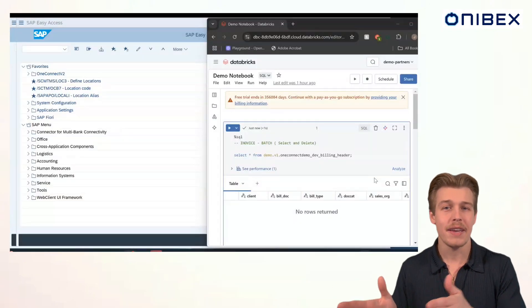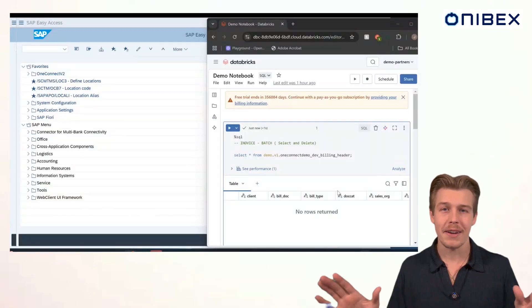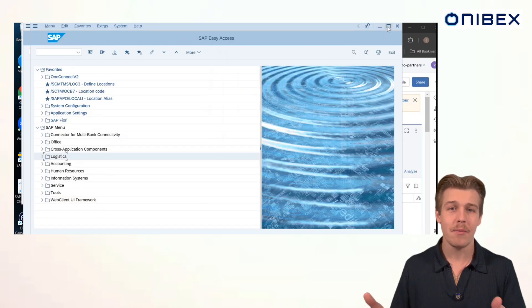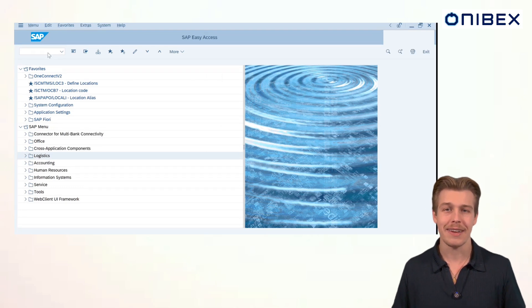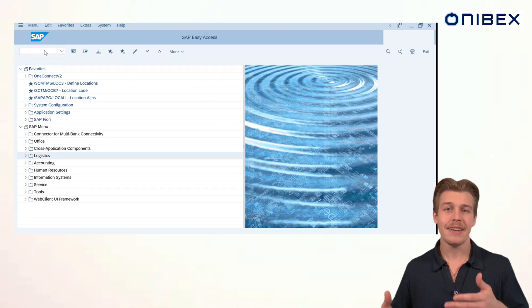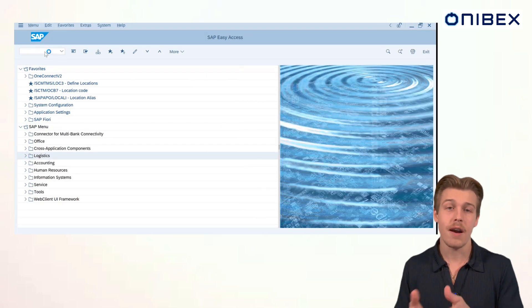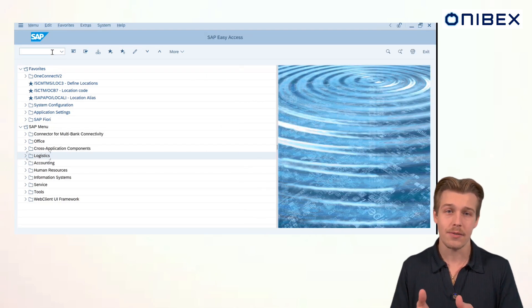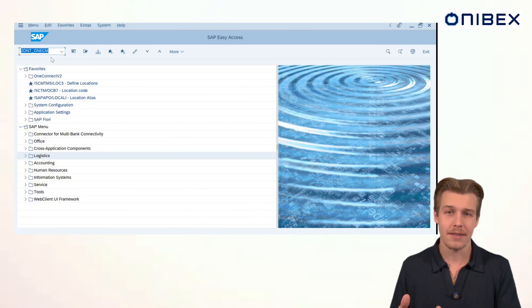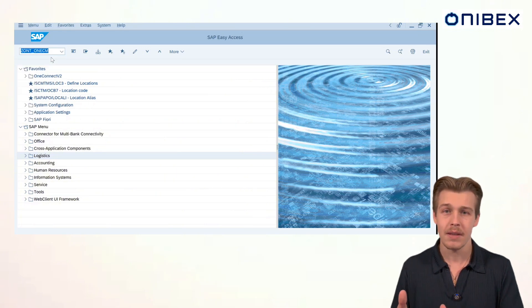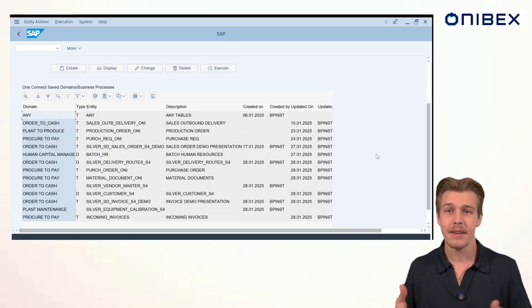To get started, we need SAP and Databricks open and ready to go. From there, we can navigate to our OneConnect main transaction. This is going to be the launch pad for a lot of the configurations you'll do for OneConnect in your SAP GUI. From here, let's go ahead and select a prepackaged entity.